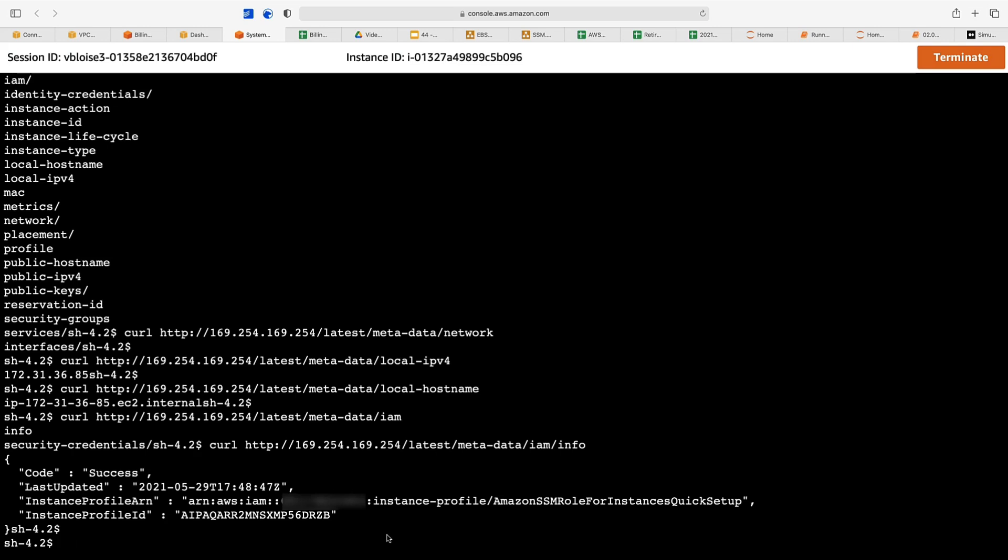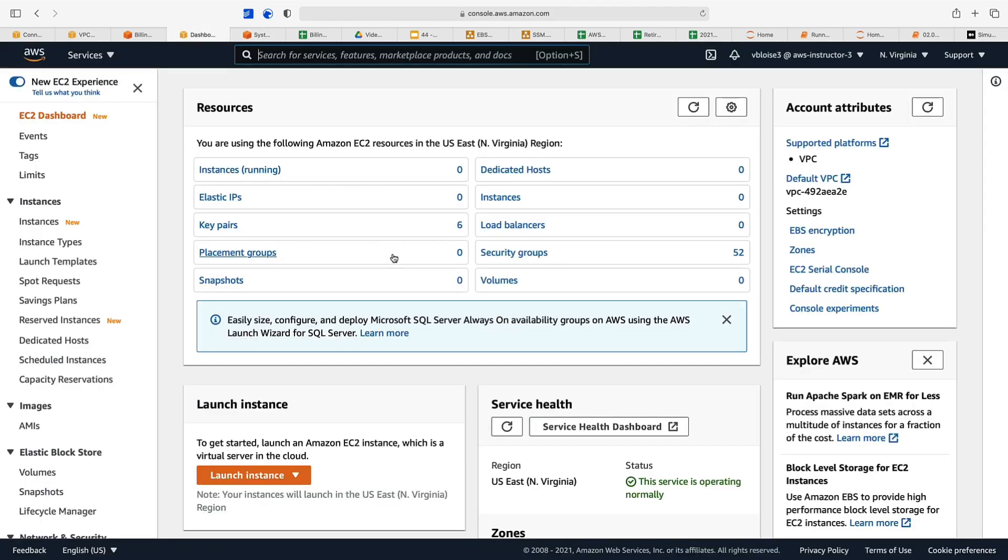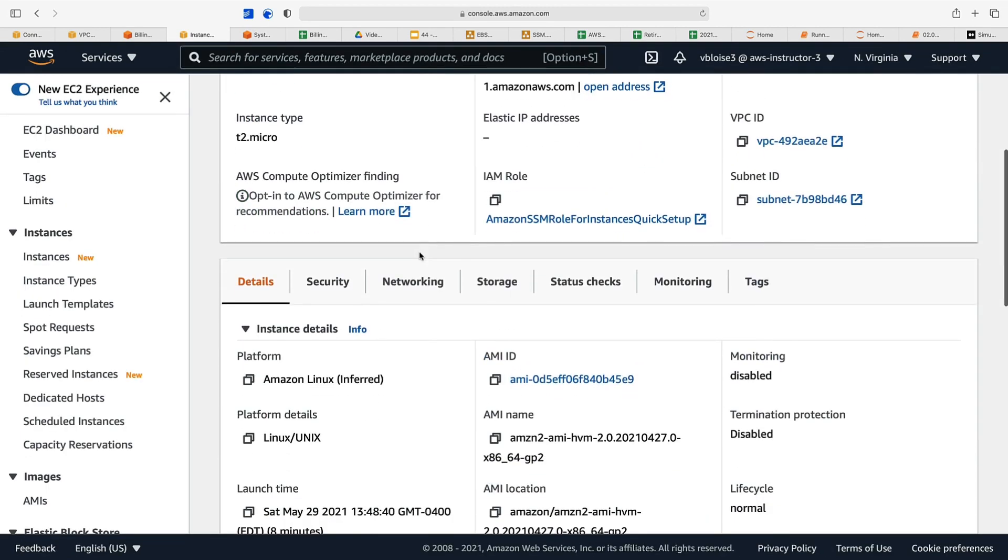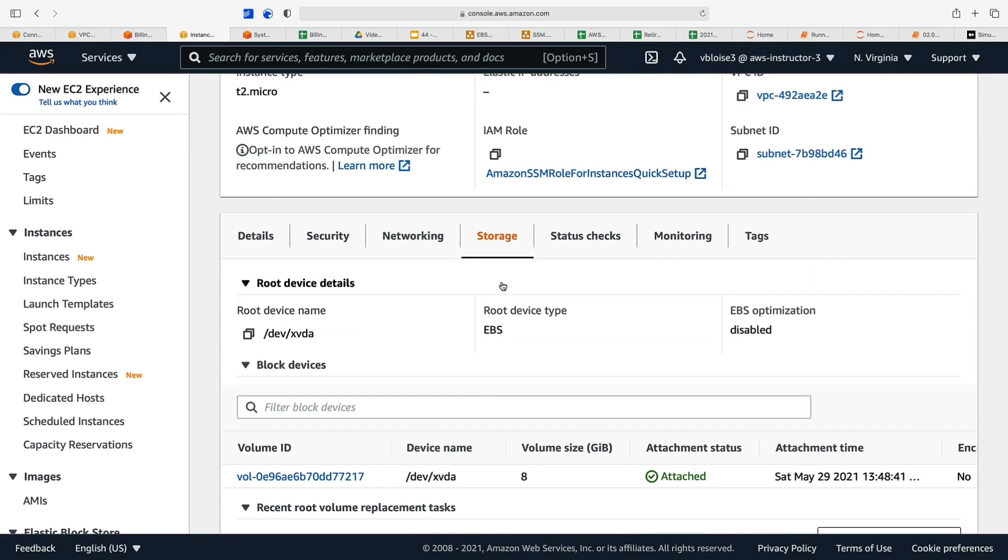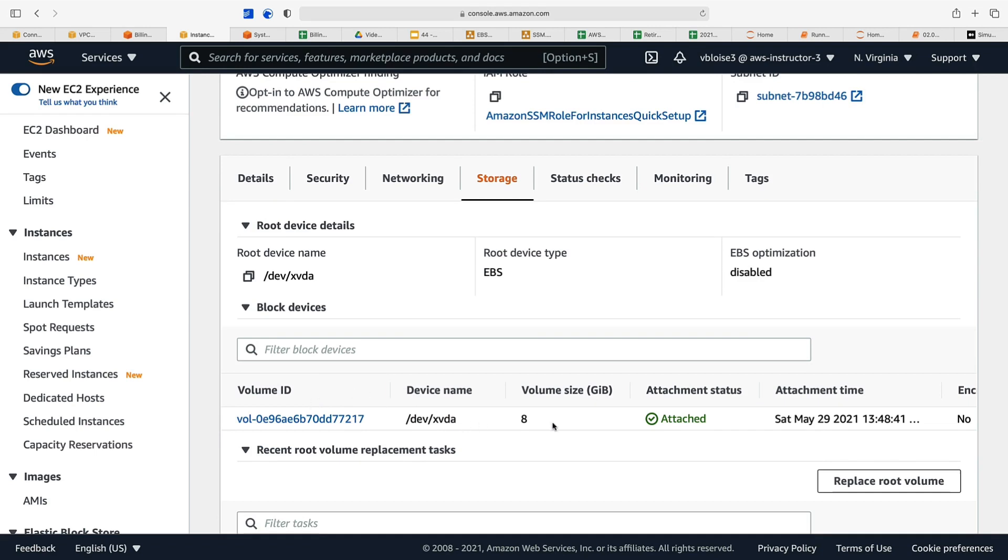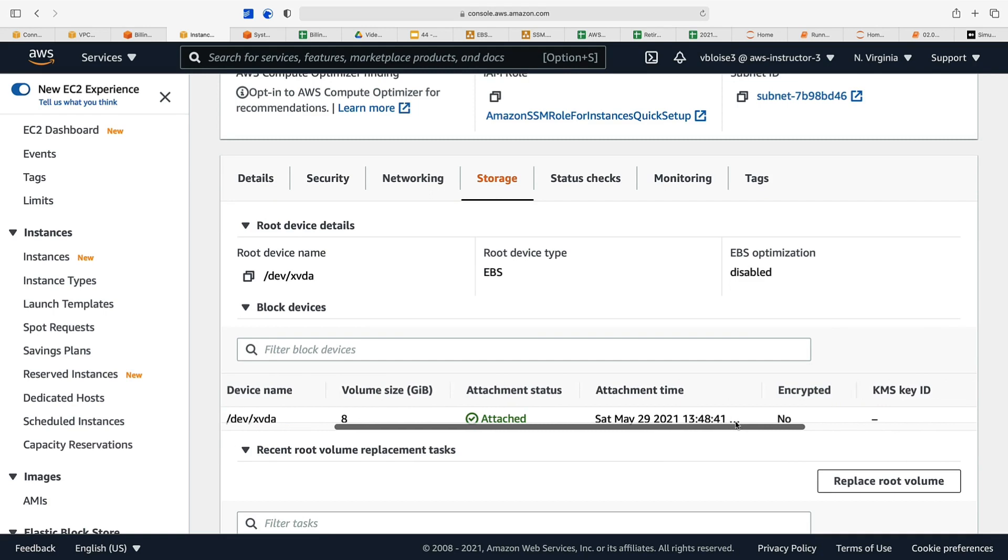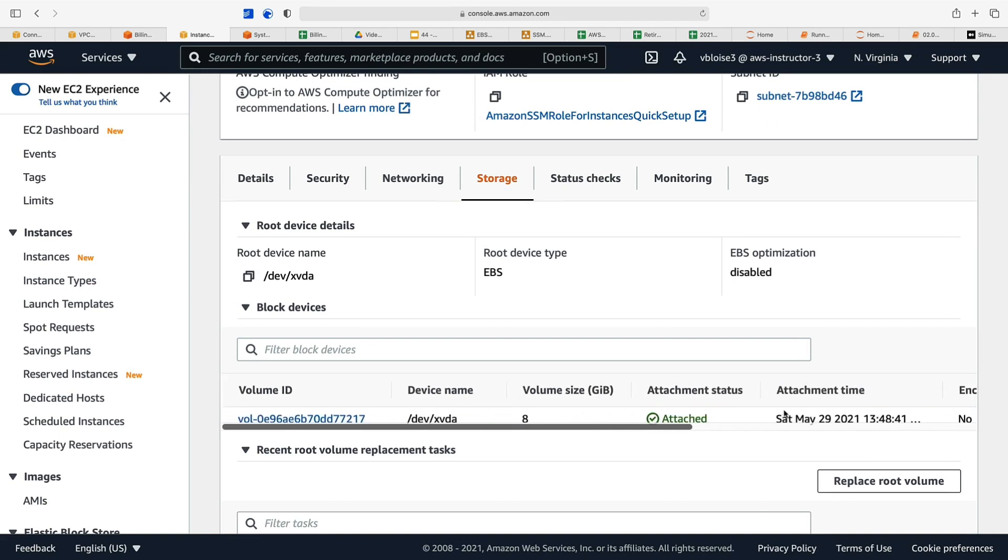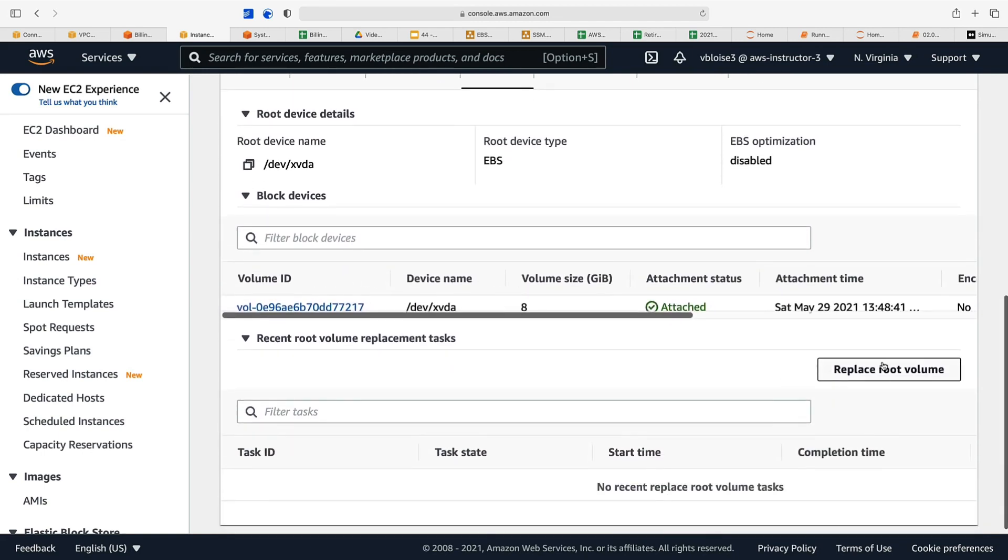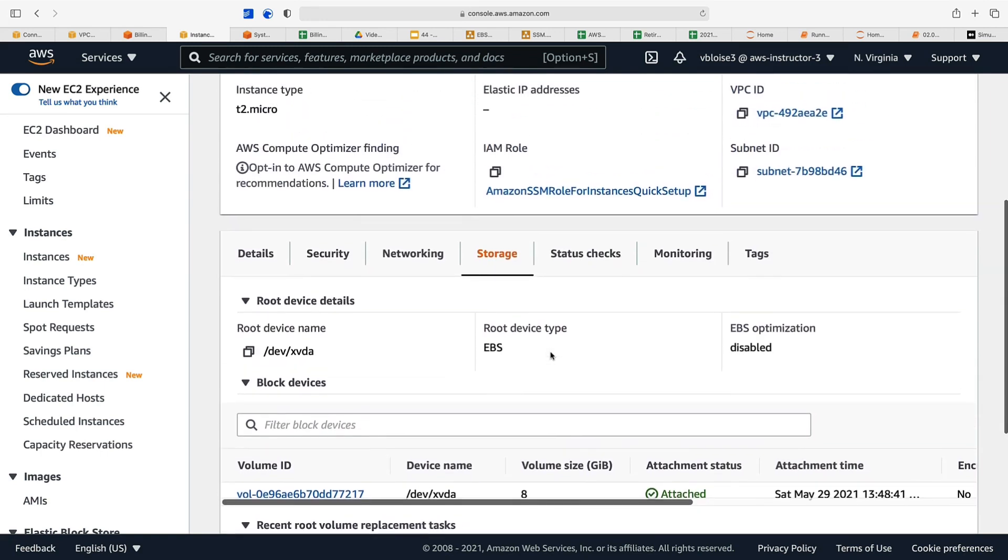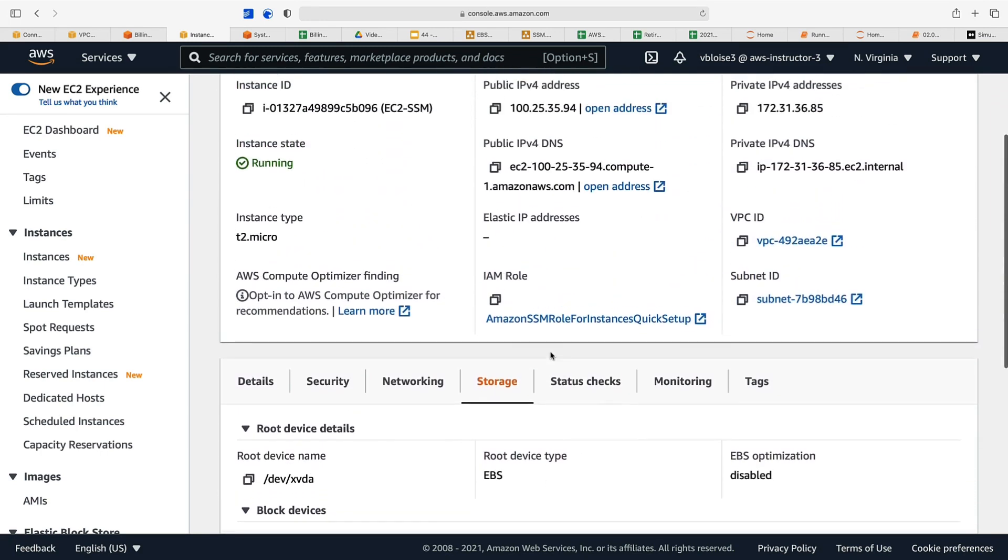Let's go back and look at our instance one more time to get a look at its storage and its network. You can see our EC2 instance has its root device which is an EBS volume. It's not optimized. Here's the volume ID of the root device. It's 8 gig, it's attached, it's not encrypted. It will be deleted upon termination. We can replace our root volume or we could add, as we did in our previous module, additional EBS volumes.